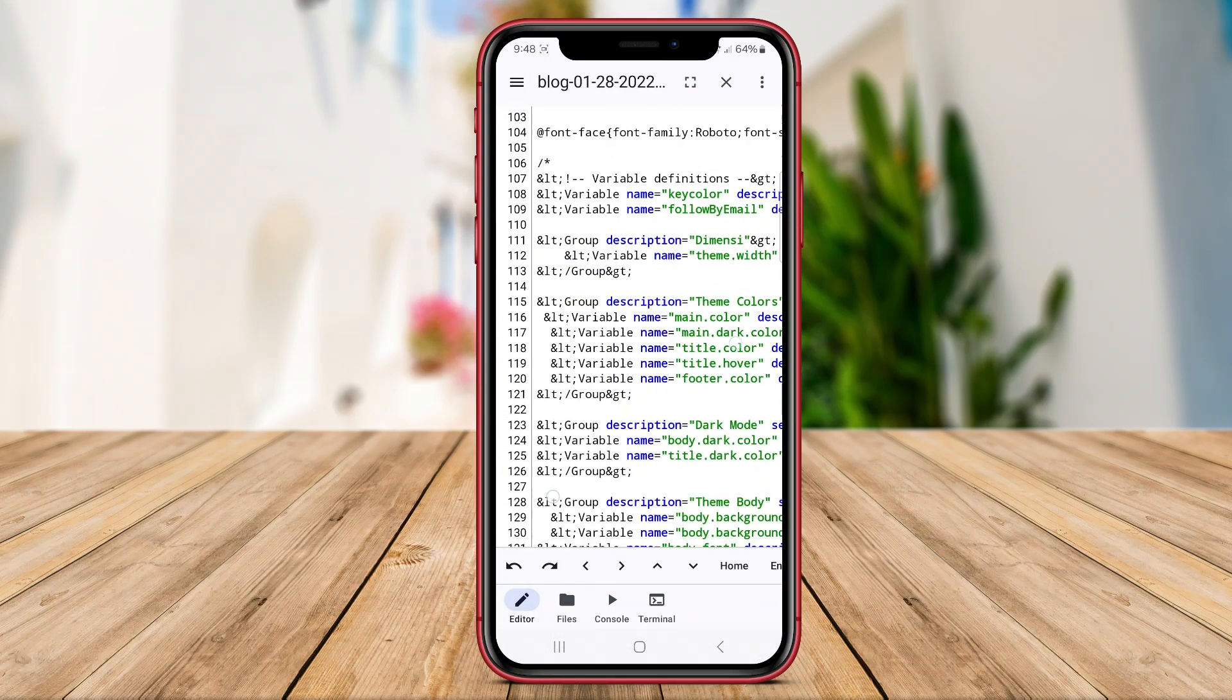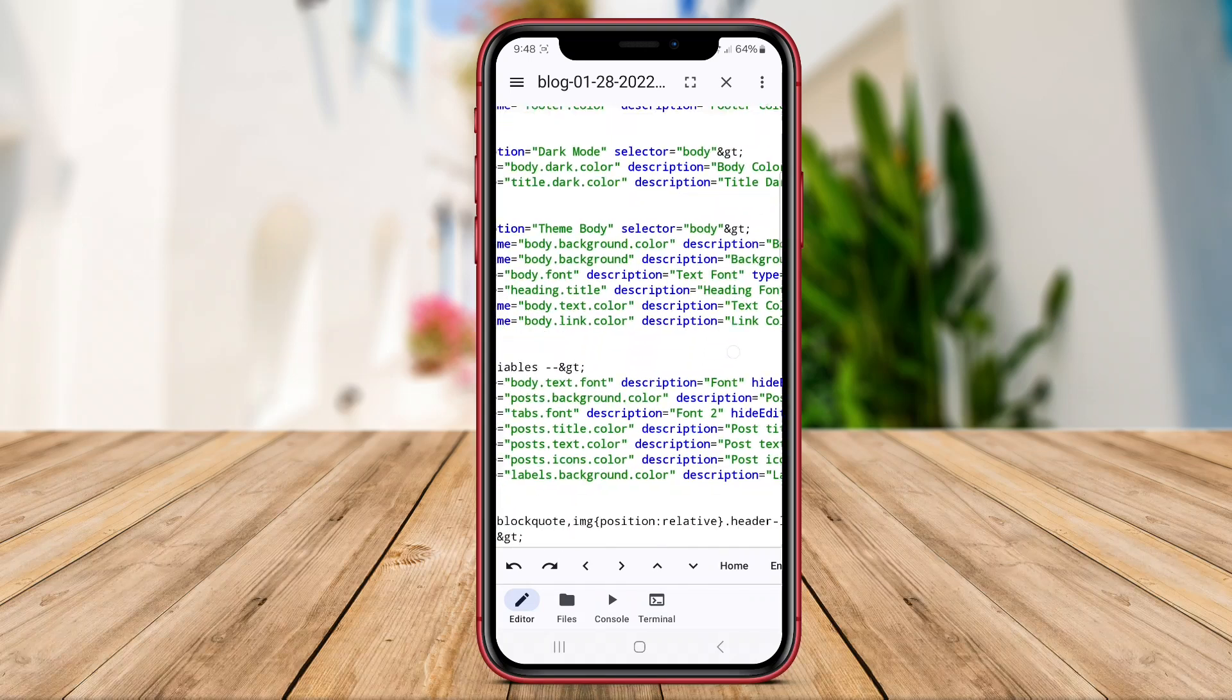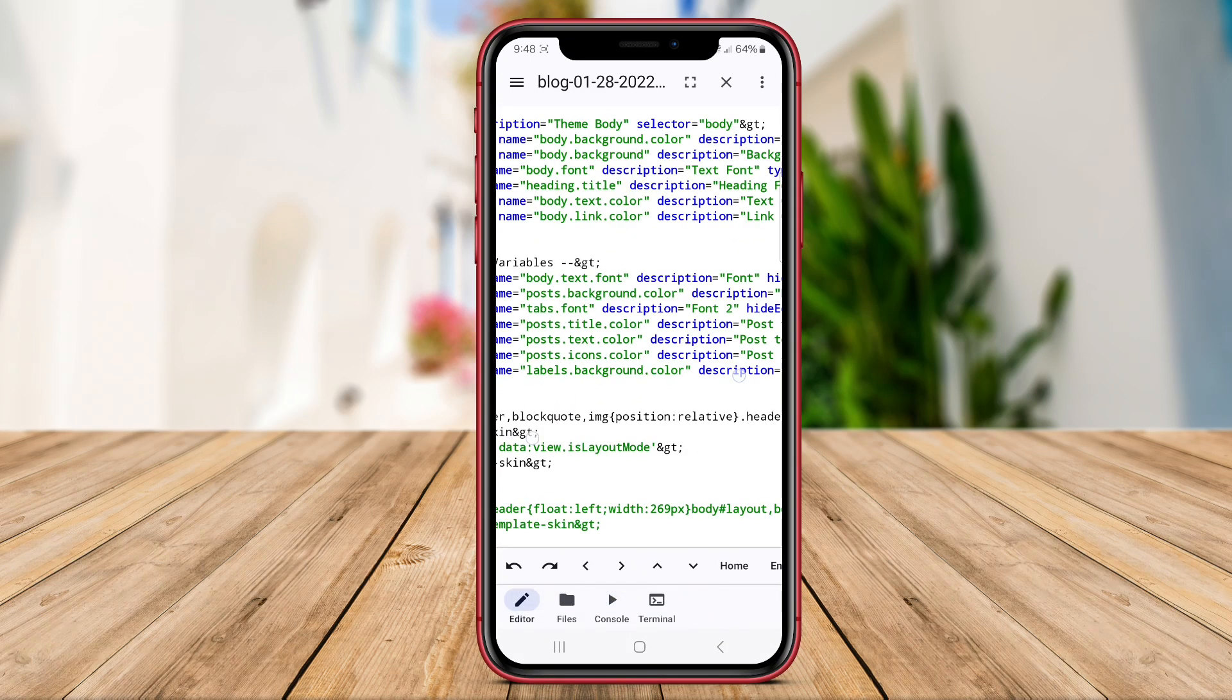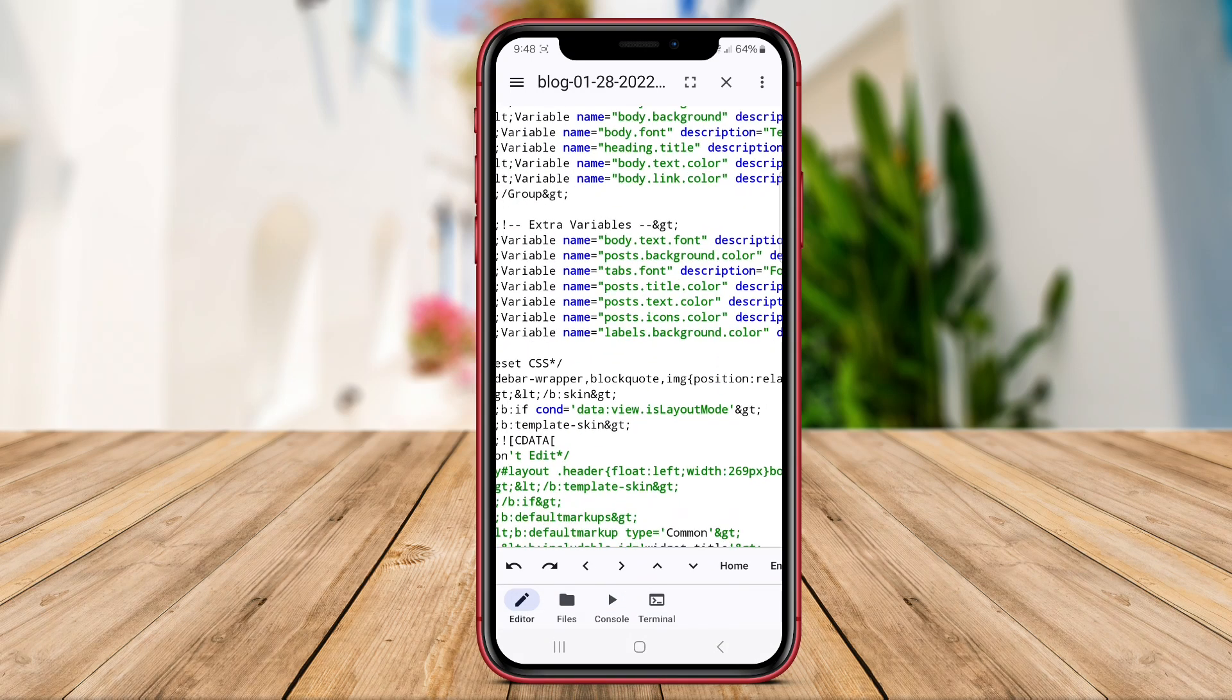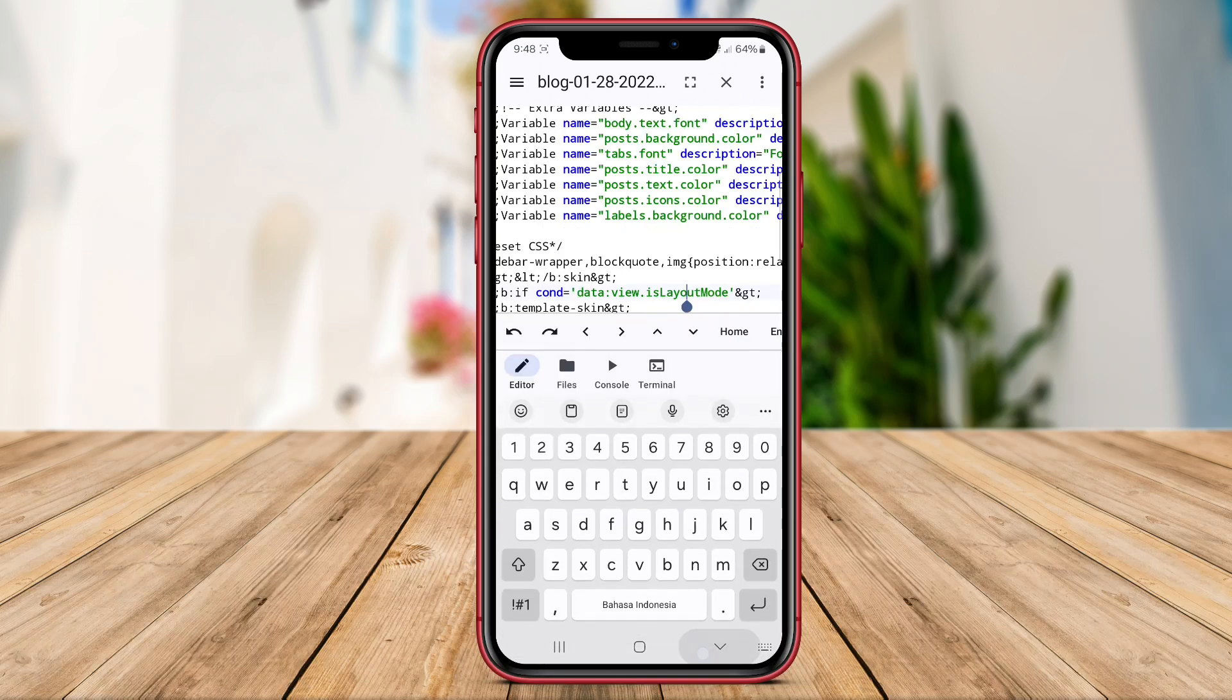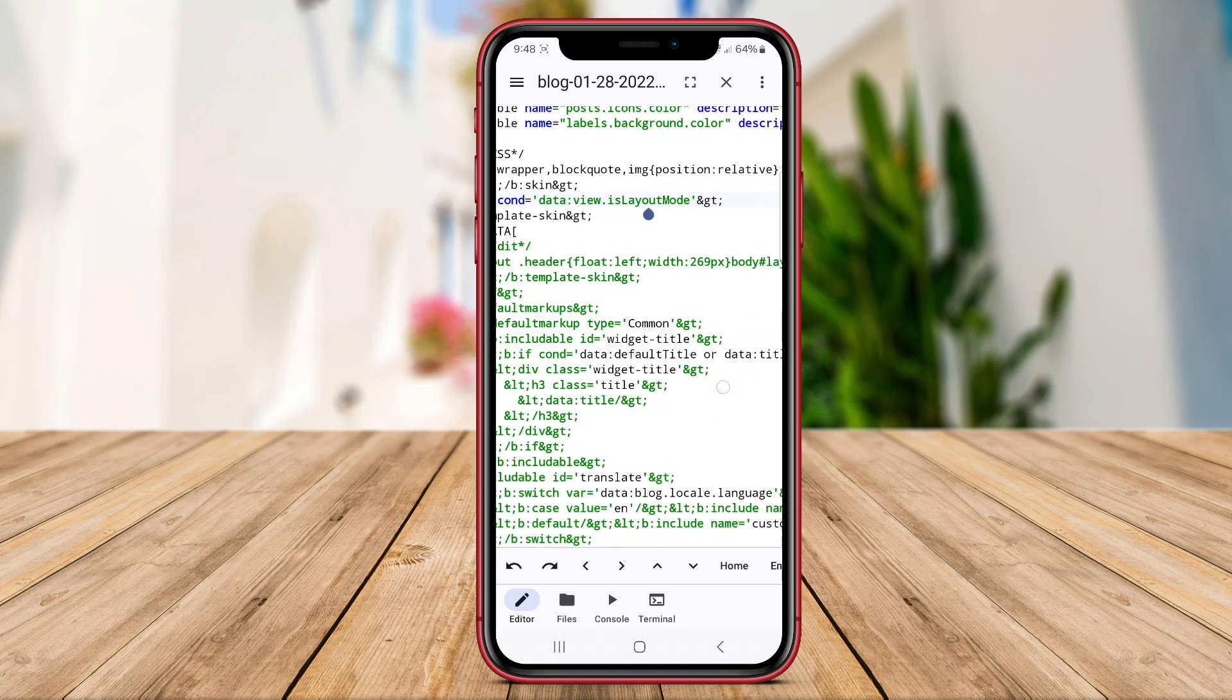With its user-friendly interface and powerful tools, Code Editor Studio is a valuable tool for developers looking to code on the go using their Android devices.